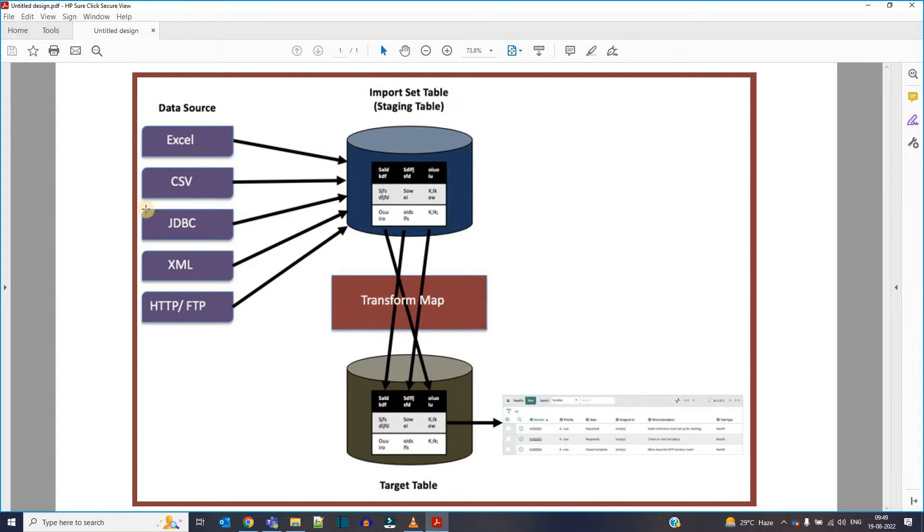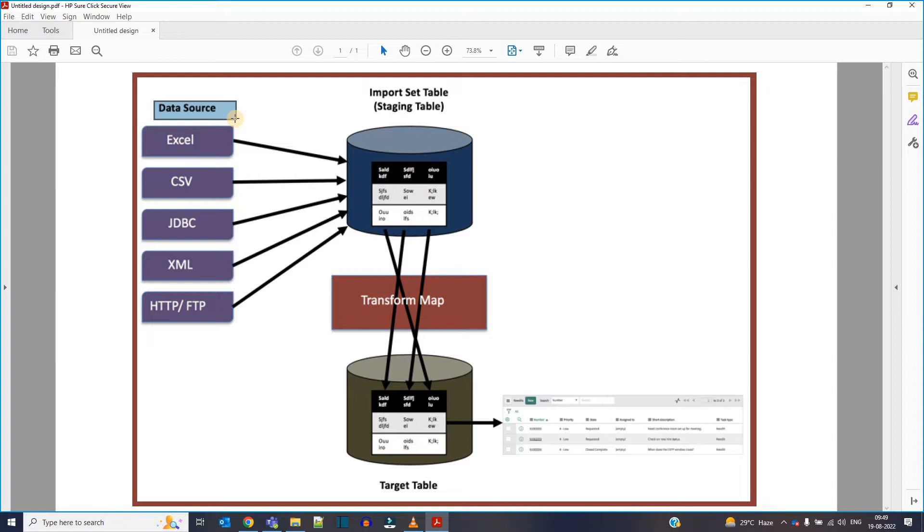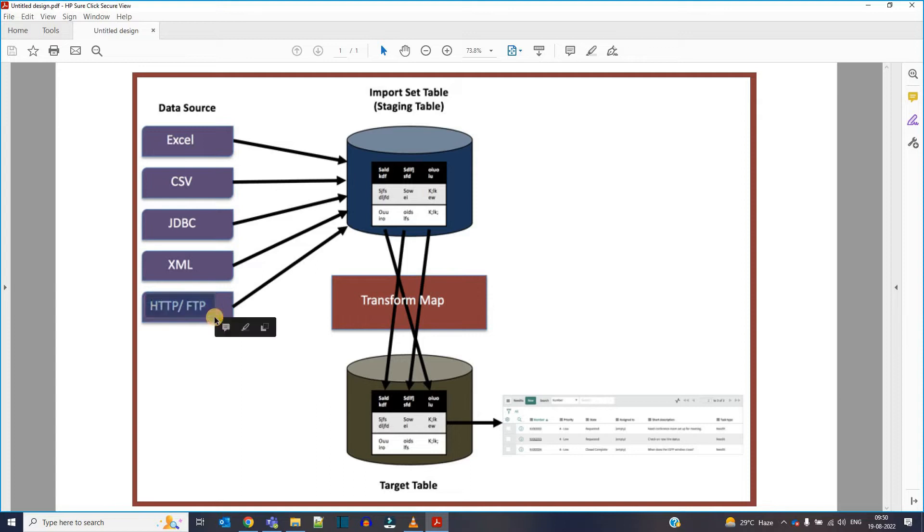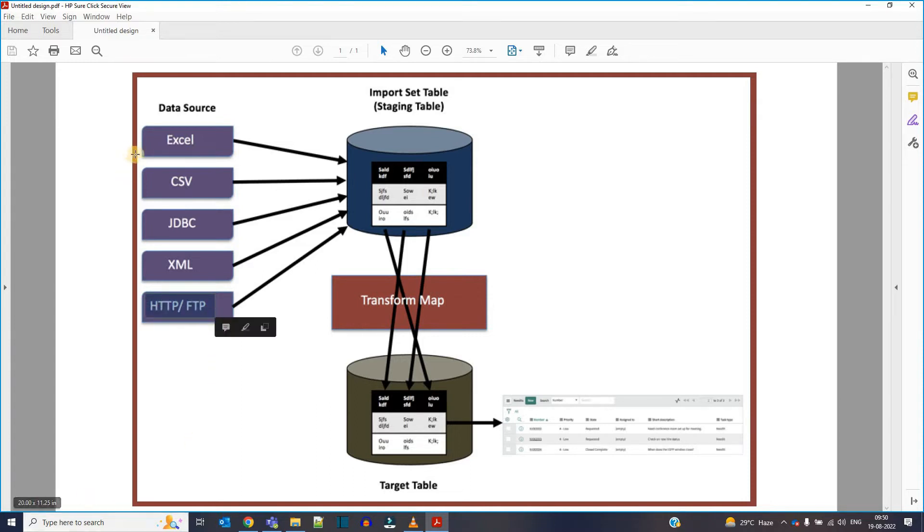The very first one is data source. As you can predict from the name, data source means from where the data is coming. Obviously when we need to move data into ServiceNow, it must come from some external source. That source can be an Excel, it can be a CSV file, it can be an XML, it can be a JDBC. JDBC means another database, or we can pick the data from any remote location, from any other server. These are the few probable data sources which we have.